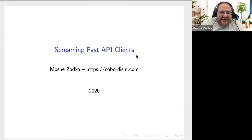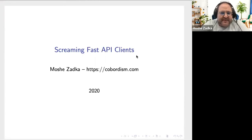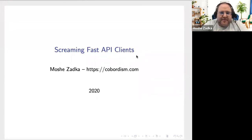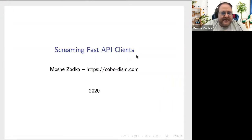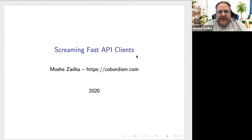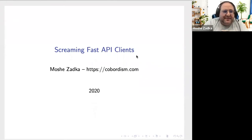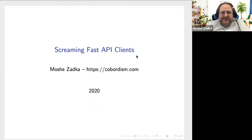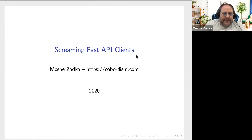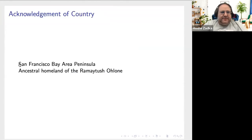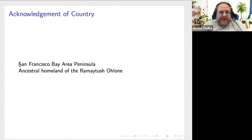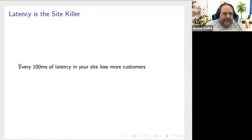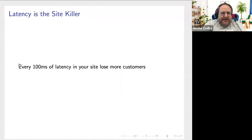Hello everybody, thank you for attending the session. My name is Moshe Zadka. My website is cobordism.com where you can find every way of contacting me known to humankind. I'm going to talk about Screaming Fast API clients. Before I get into the details, feel free to use the chat features and Q&A. I'm not going to look at these things until I'm done with what I have to say, but then I will look at it and see if there's any interesting questions. I want to start with acknowledgement of country. I live in San Francisco Bay Area Peninsula, which is the ancestral homeland of the Raimertush Olohni people.